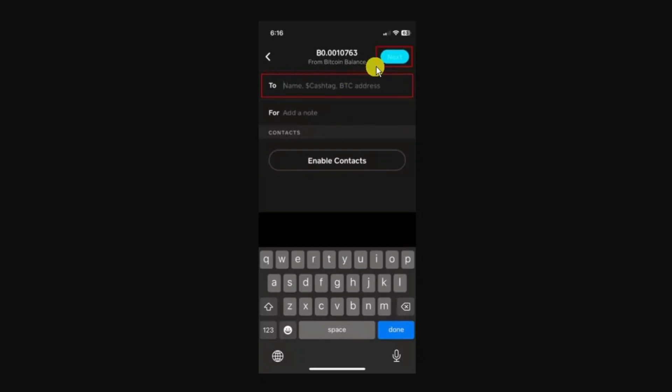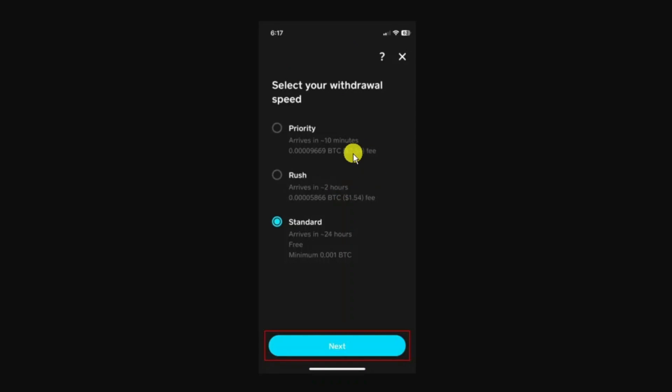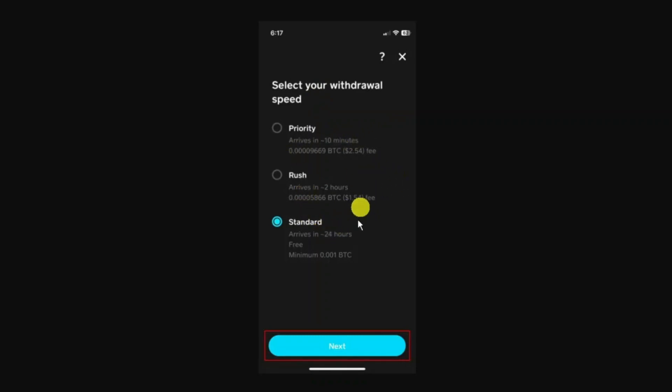On the next screen it's going to ask you to select your withdrawal speed. You can choose standard, rush, or priority. There are different time scales for how long it's going to take to send through.